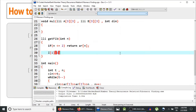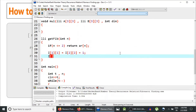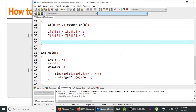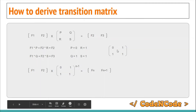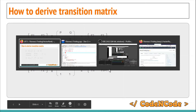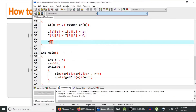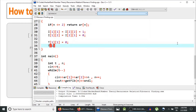In the identity matrix, elements [1][1] and [2][2] are 1 and the rest are 0 — that is, elements [1][2] and [2][1] are 0. After setting up the identity matrix, we define the transition matrix, which is [[0,1],[1,1]], so element [1][1] is 0 while elements [1][2], [2][1], and [2][2] are all 1.